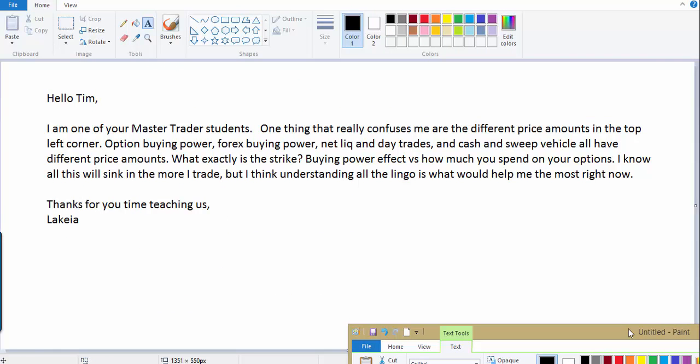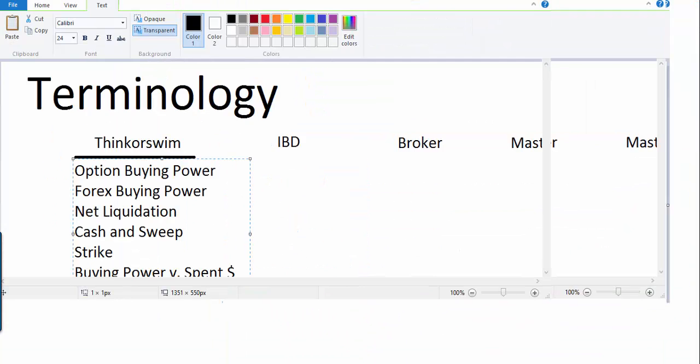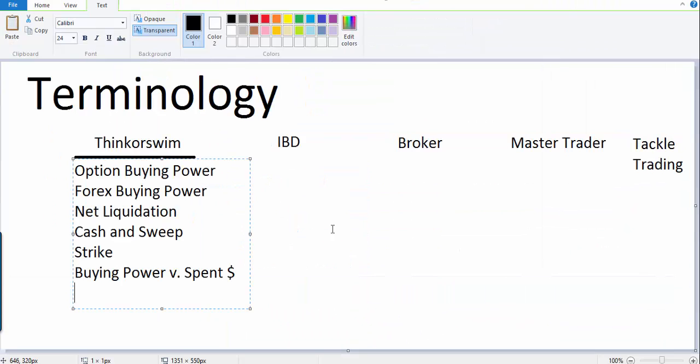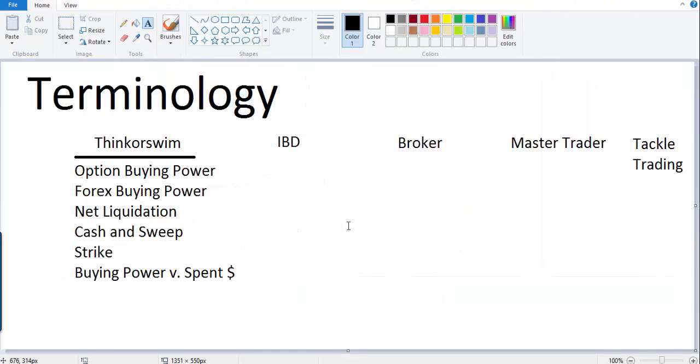I think you actually nail it right on the head here. You say, 'I know all this will sink in the more I trade, but I think understanding all the lingo is what would help me the most right now.' And I absolutely understand that. What we'll do is we'll talk a little bit about what these different things are and where you may get different terminology. I'll also go through the entirety of ThinkorSwim and help you understand a little bit about where stuff is.